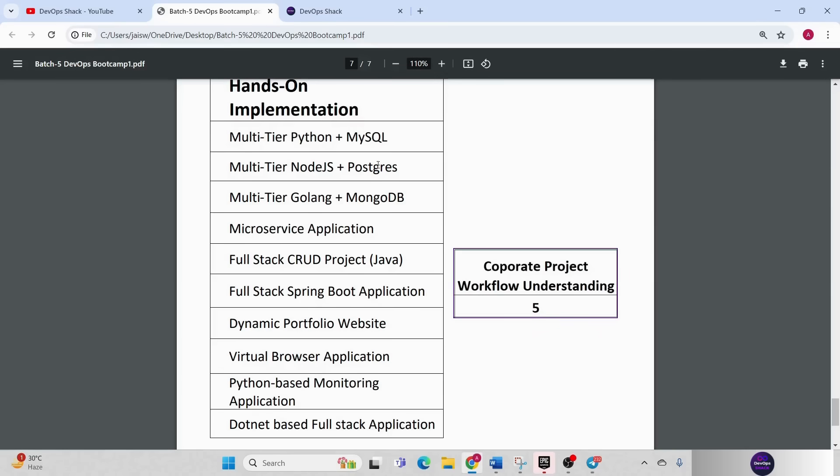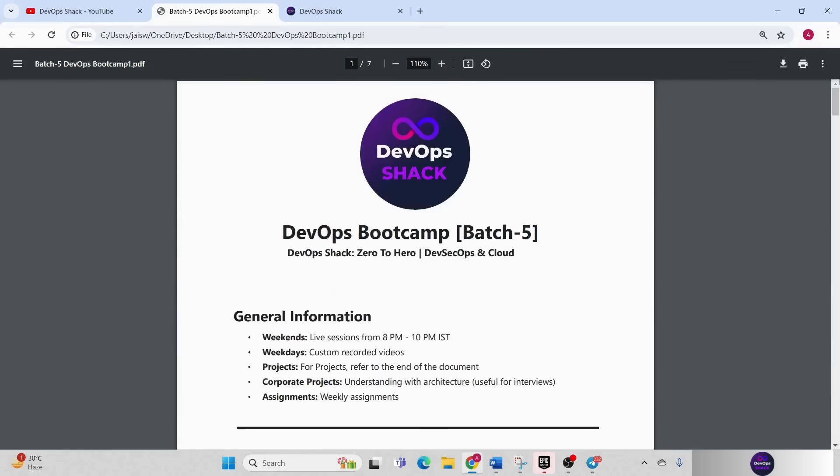This will be the implementation part then we are going to have five different projects which I will explain to you the architecture, the design, how they are built, how they are deployed, so that you get to know how companies work, how they build and deploy applications. That will also be there now starting from scratch again.